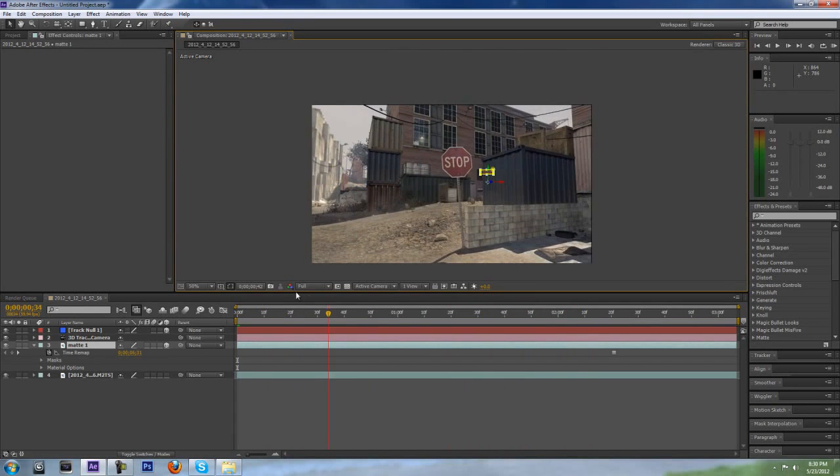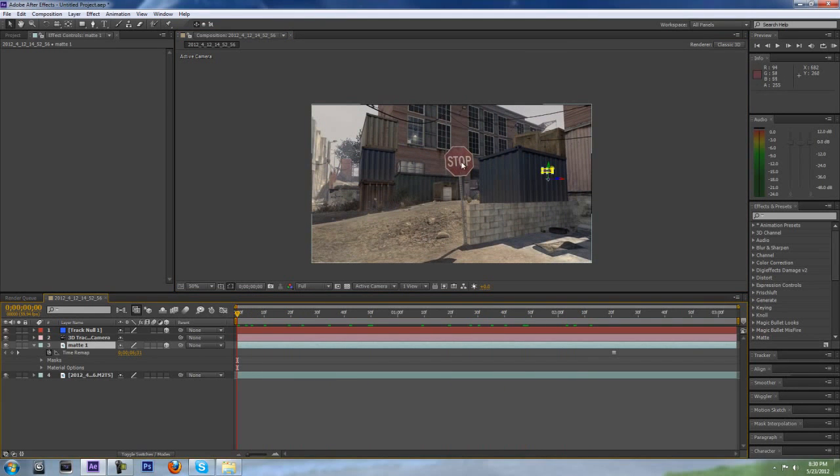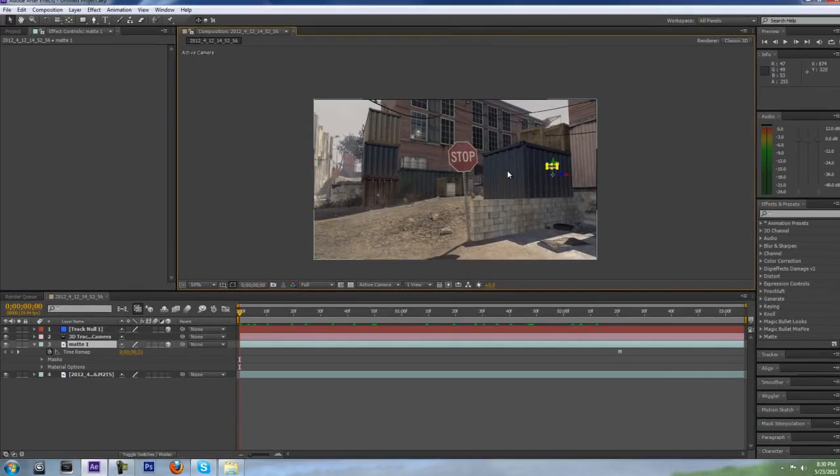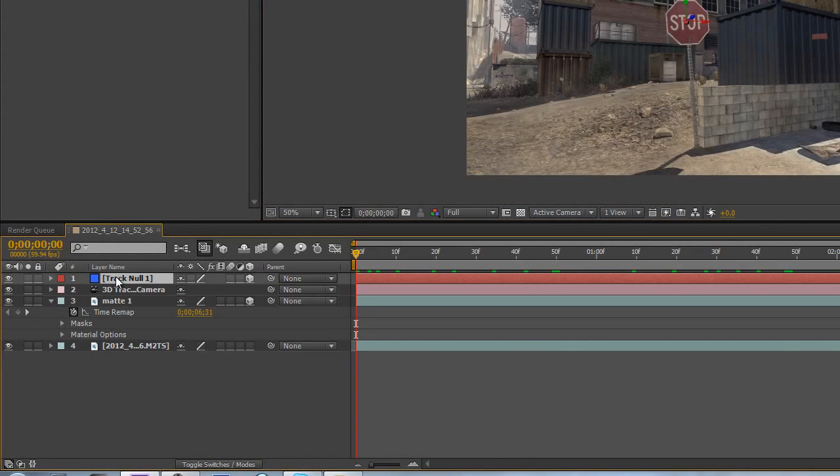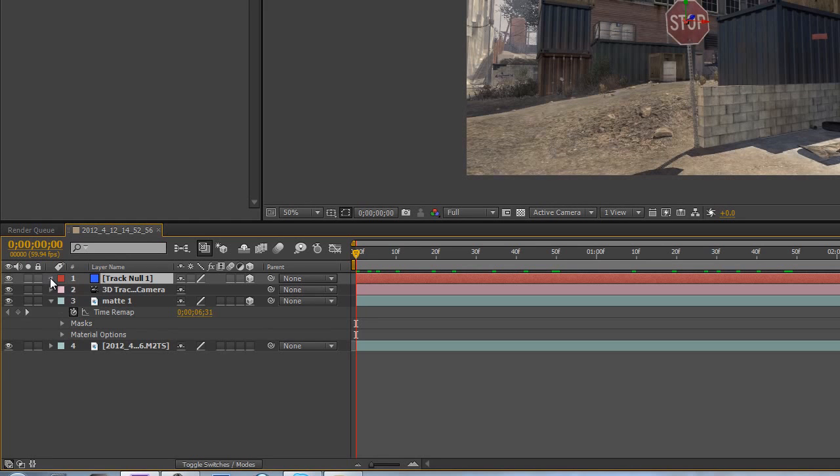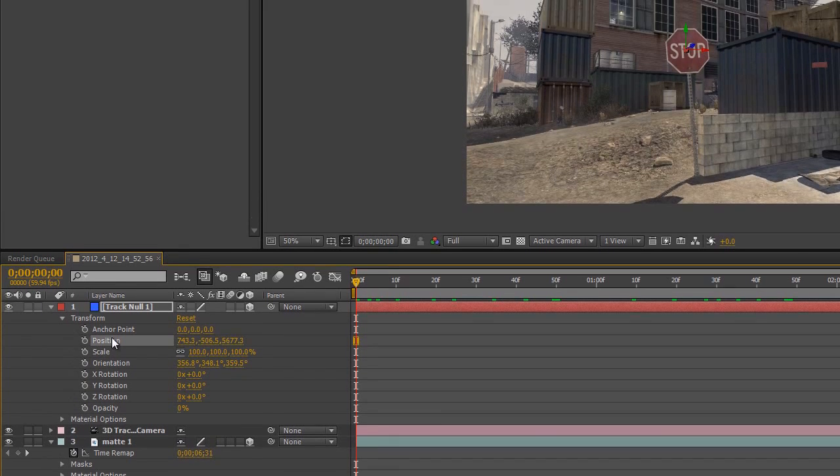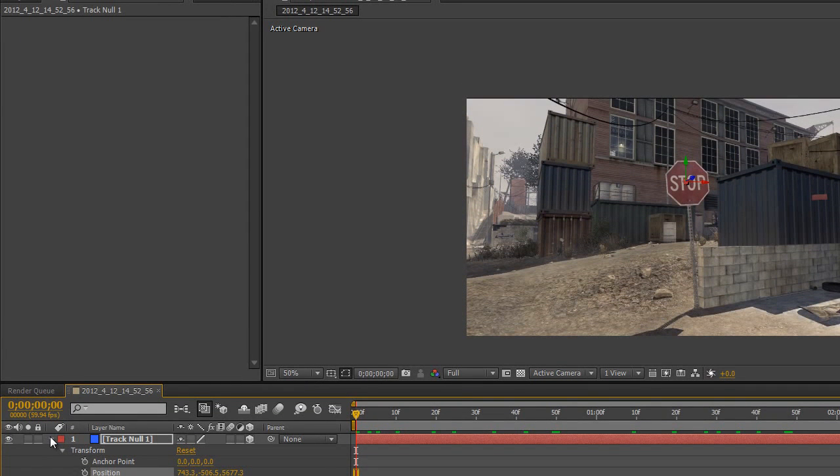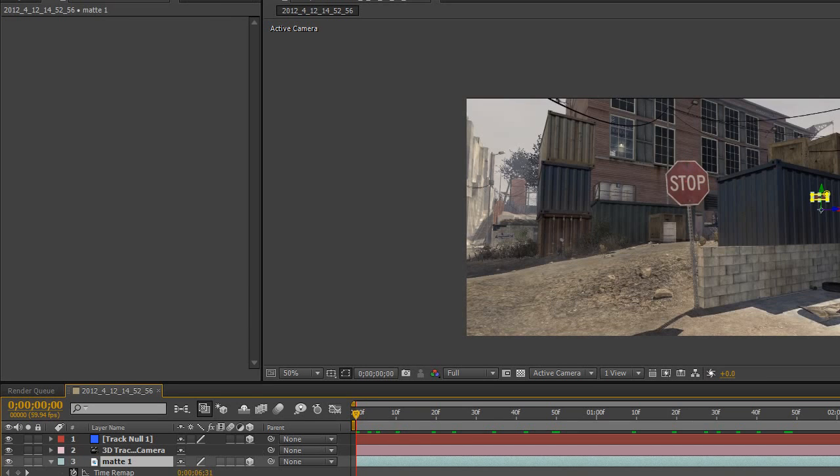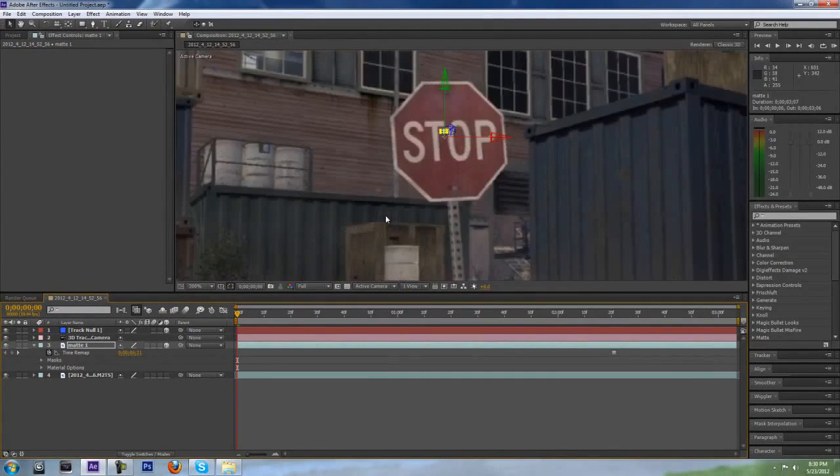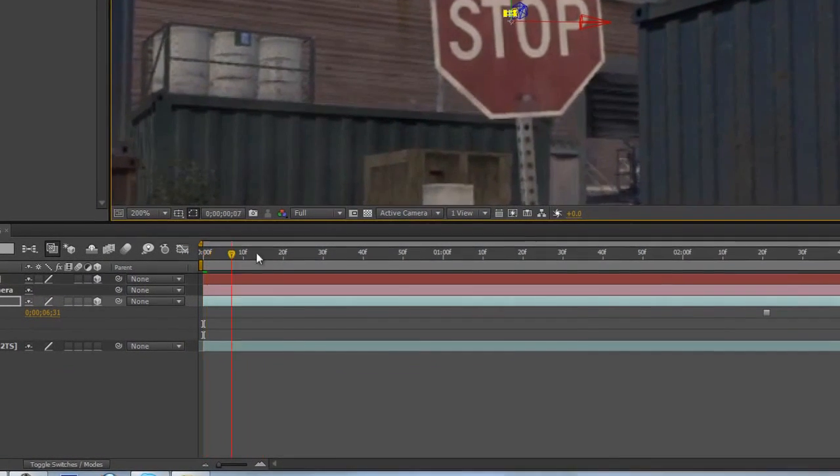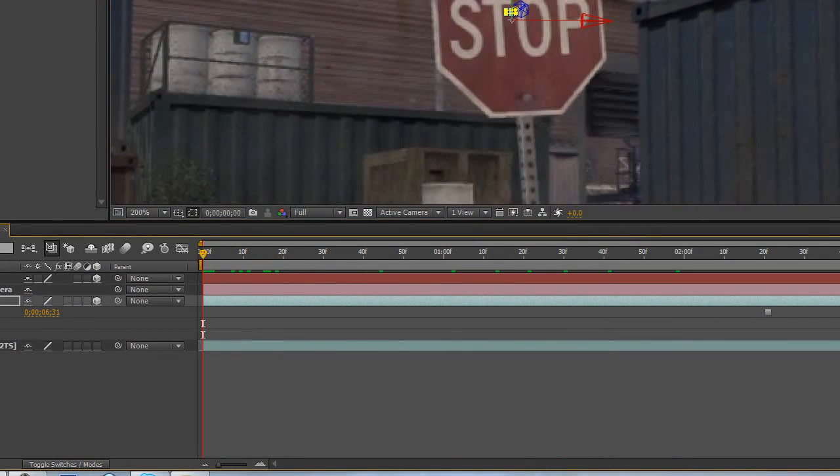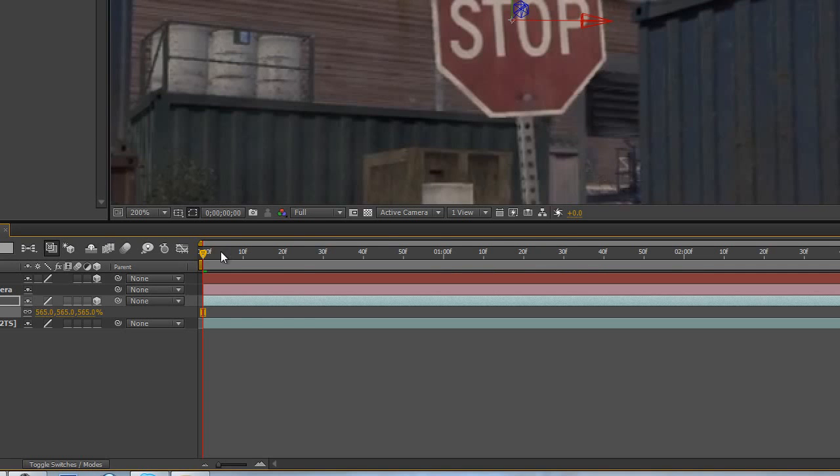Now you can see that it's obviously not tracking with the stop sign. That's because it's not in the correct position. So click on the Track Null and go down to Transform and Position. Click on Position and go to Edit, Copy. Minimize that. Go back to the matte that you just made and go to Edit, Paste. Now it should be in the correct spot and it'll track, but it's super small. So click S for Scale on the matte and scale it up to around its original size.